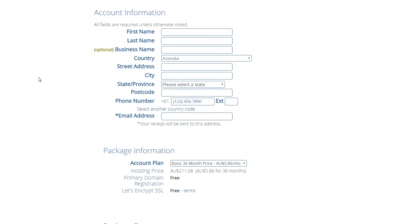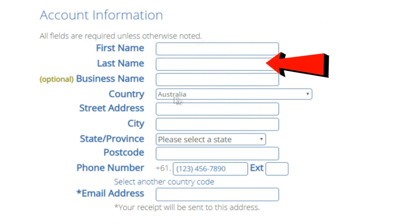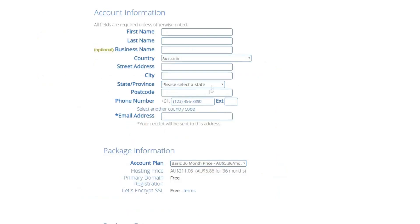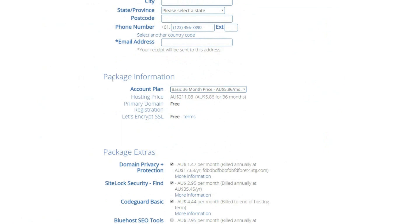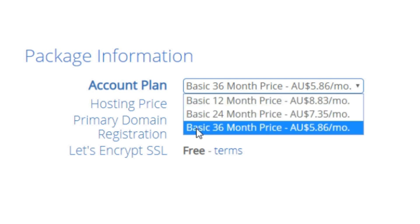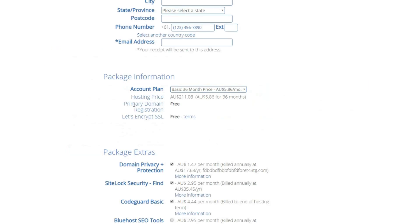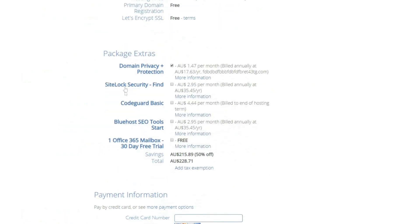Next you'll create your Bluehost account by entering your first name, last name, optional business name, country, and email address. Make sure to use your best email address so you receive your account credentials. Scrolling down under Package Information, you can choose a 12-month, 24-month, or 36-month plan. The longer you purchase hosting for, the more you save upfront. Domain registration is free and Let's Encrypt SSL is also free.